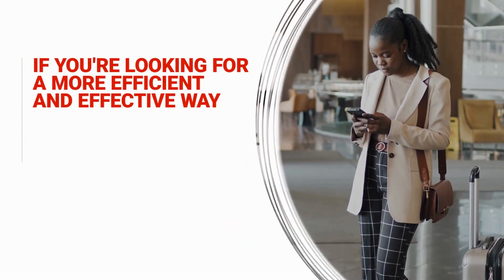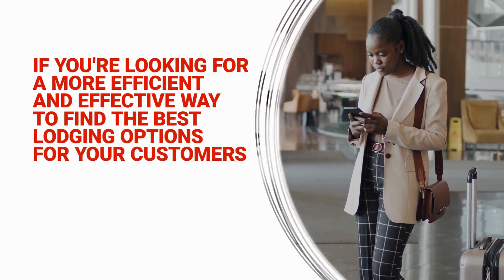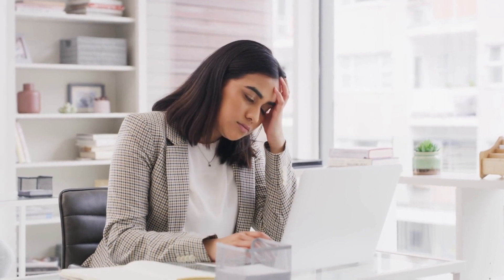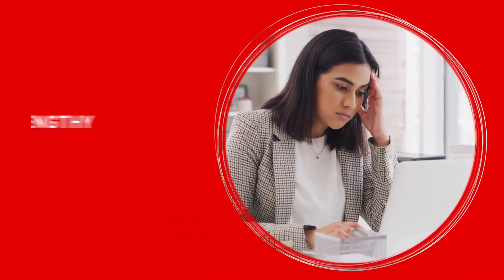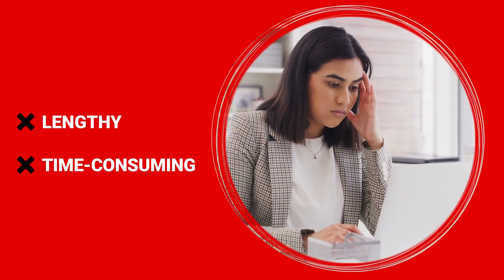If you're looking for a more efficient and effective way to find the best lodging options for your customers, you're not alone. Searching for lodging options can be a tedious effort with sometimes unsuccessful searches that make the process lengthy and time-consuming.